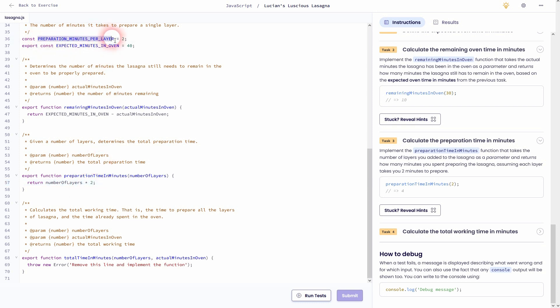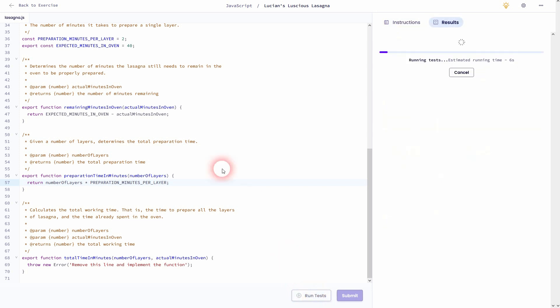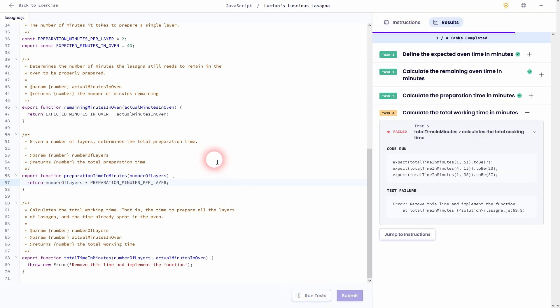Or we can also copy the constant and paste it right here, in case that this preparation time might be adjusted in the future. And you can see it is passed.